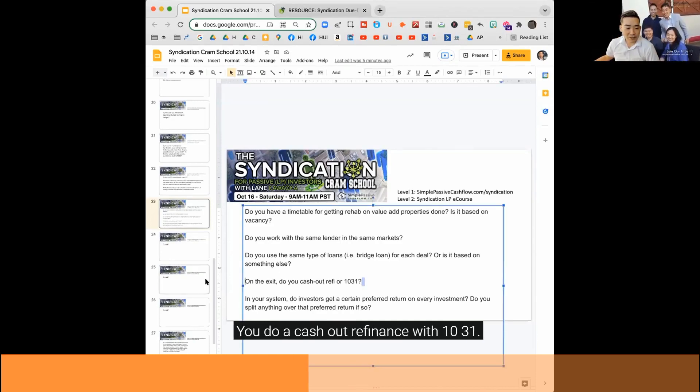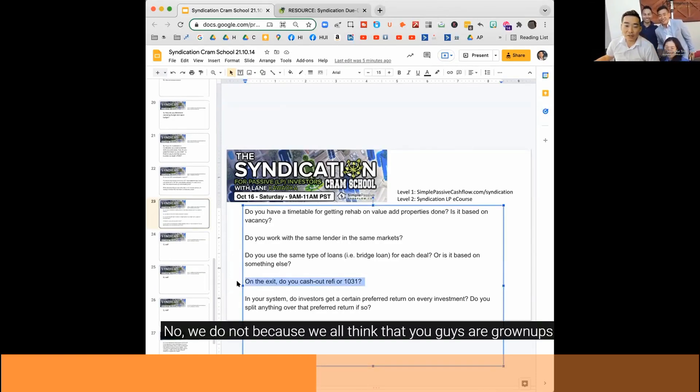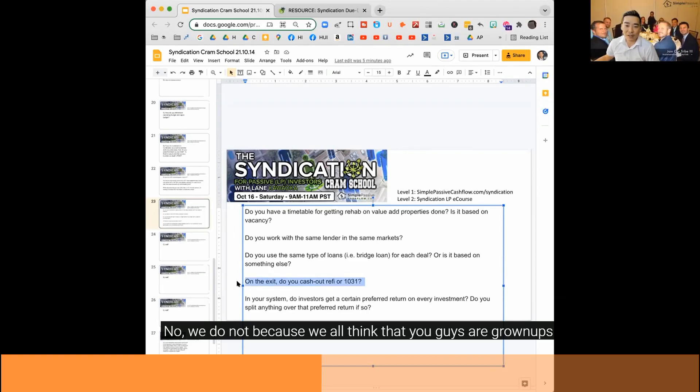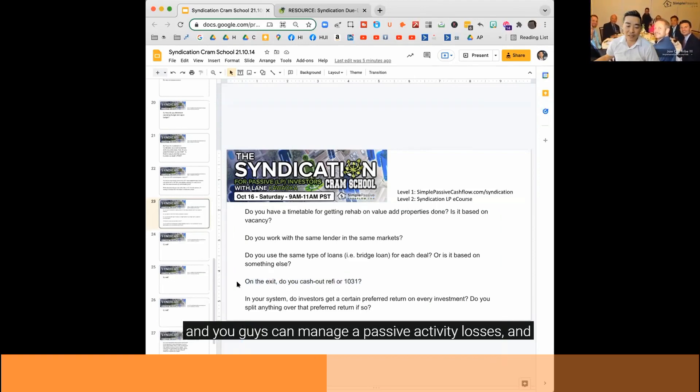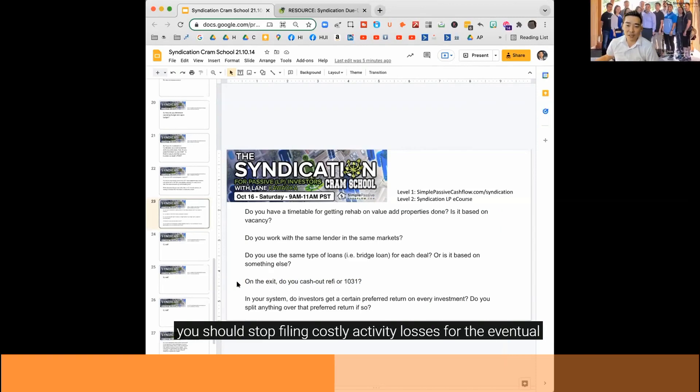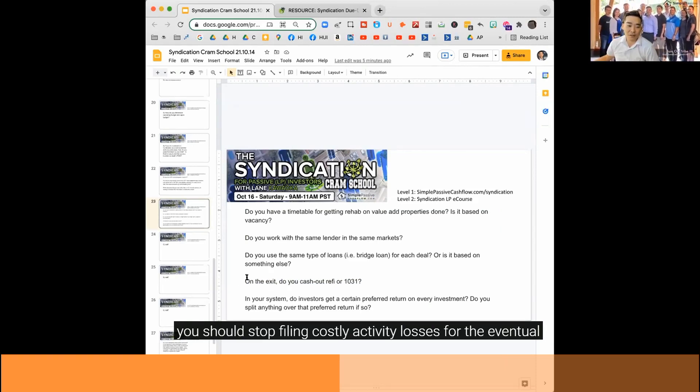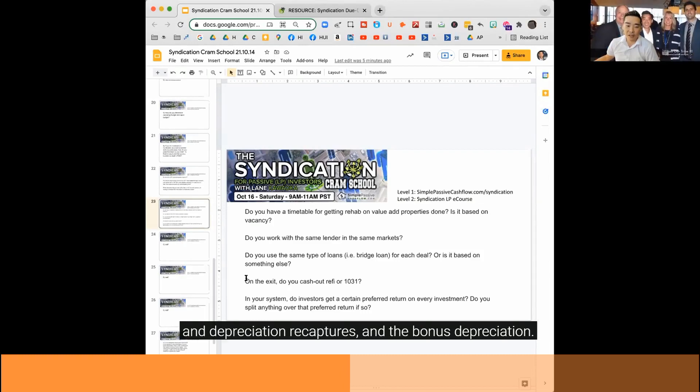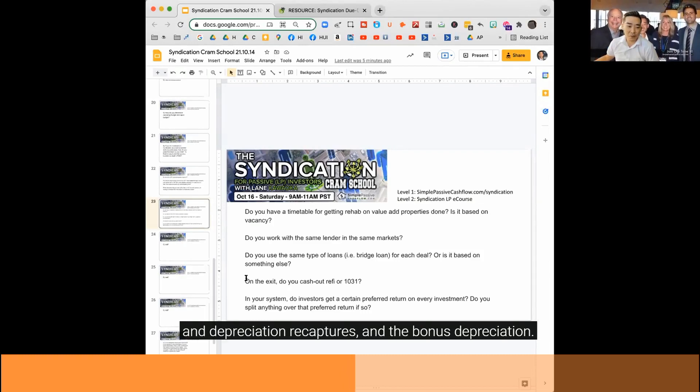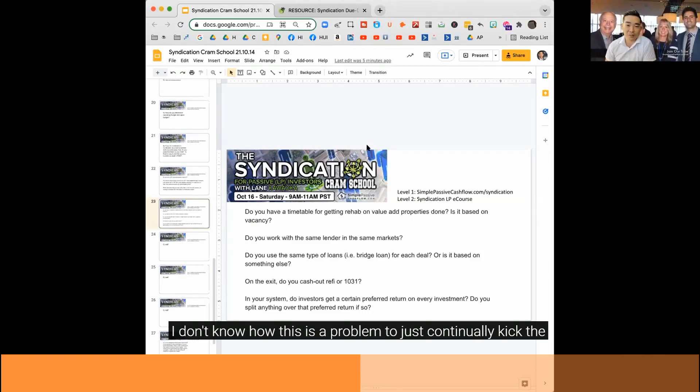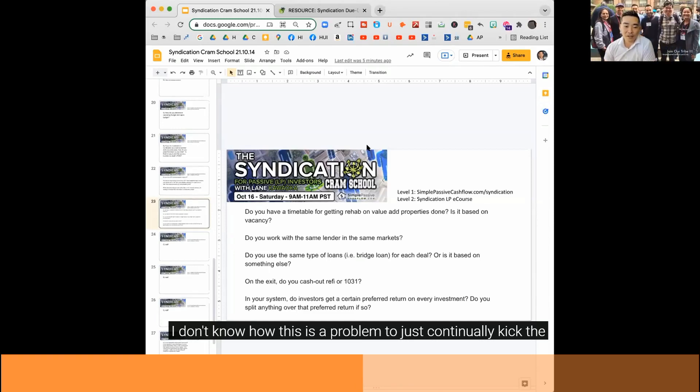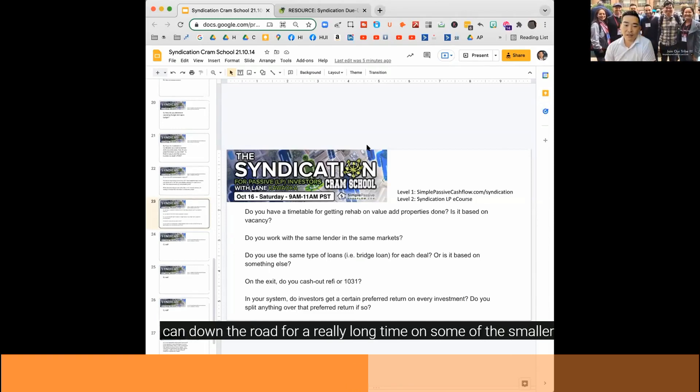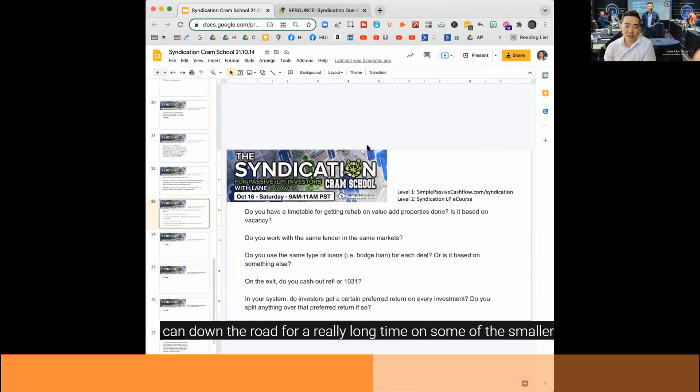On exit, do you do a cash out refinance with 1031? No, we do not because we all think that you guys are grownups and you guys can manage your passive activity losses as you should. And stockpiling passive activity losses for the eventual cash outs at the end to be able to pay your capital gain. Any depreciation recaptures and bonus depreciation, I don't know how this is a problem to just continually kick the can down the road for a really long time.